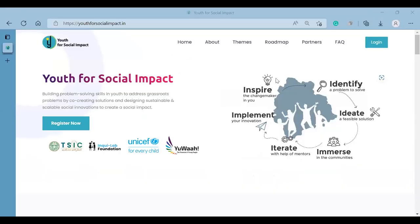First step, go to the youthforsocialimpact.in website. Here we can choose the login button.